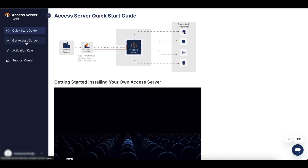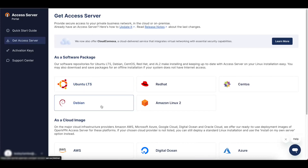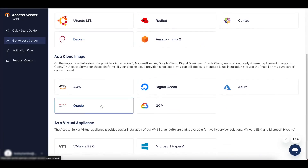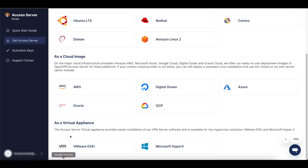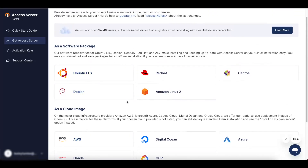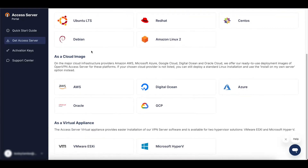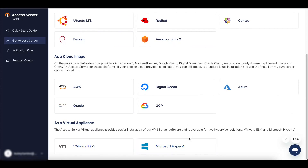Once you get to this page, head over to get the Access Server. You can see there are three ways to get it. The easiest way, if you have your own virtualized environment like VMware — which we're going to use today — is to use the third option. If you want to install it manually, you can use the Access Server package option. For this video, we're going to use the virtual appliance option and install it on ESXi VMware. You can also do this for Microsoft Hyper-V.